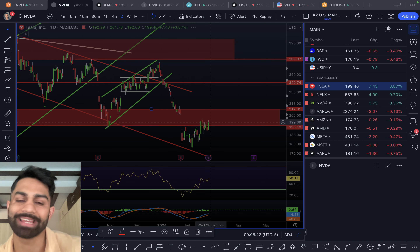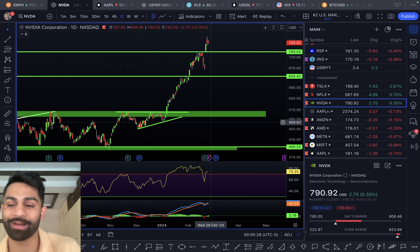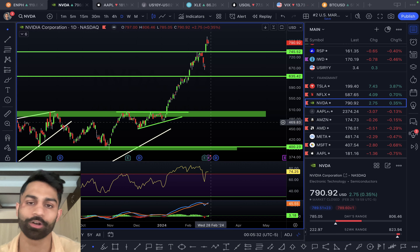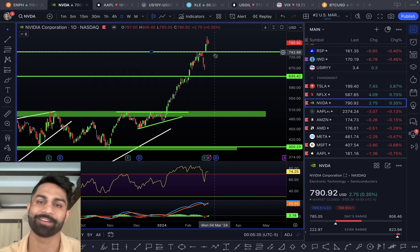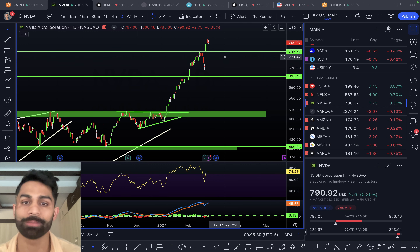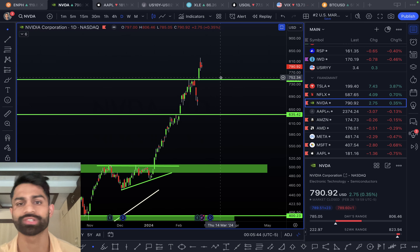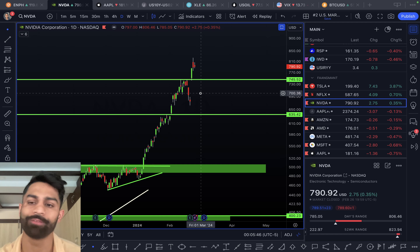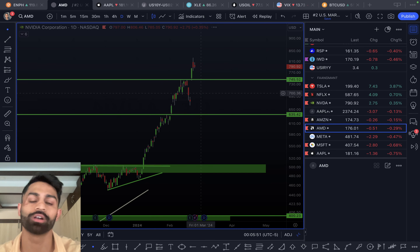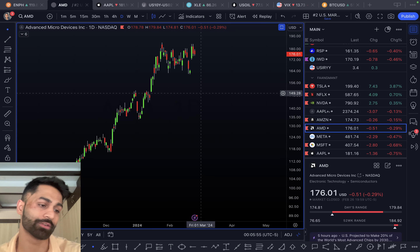Nvidia was up just 35 basis points on the day, trading near an all-time high. It crossed over $800 briefly, with the all-time high at $823. Support level stays at $745 down to $635. The RSI and MACD are very overbought. There is a lot of momentum for Nvidia and chip stocks in general, but you have to be super careful about where these companies are trading in terms of valuations.